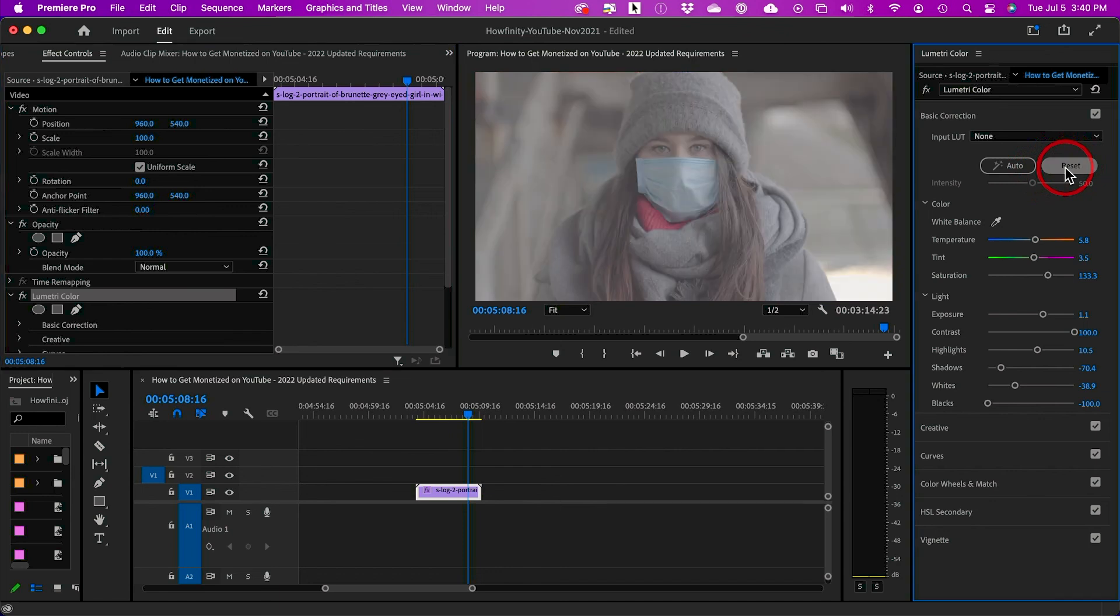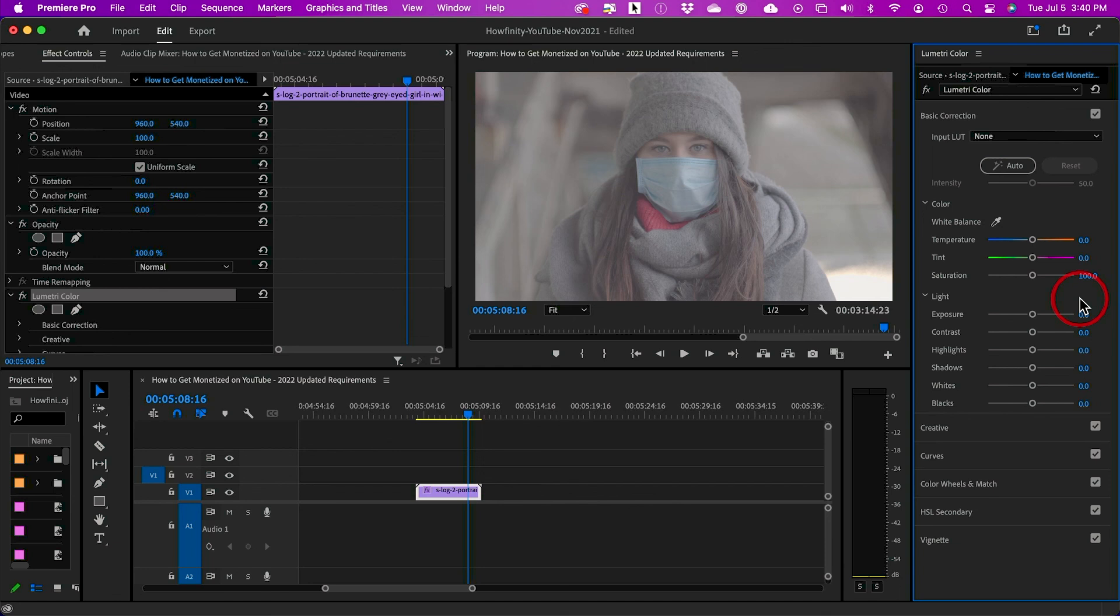You could always press reset here and try your own manual way as well and see how they compare. I hope you found this useful. I'll see you next time.